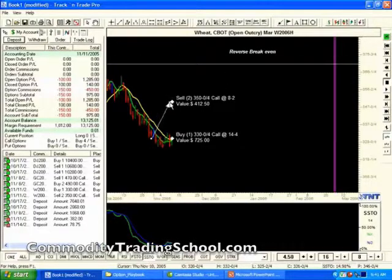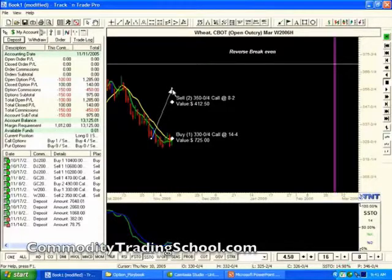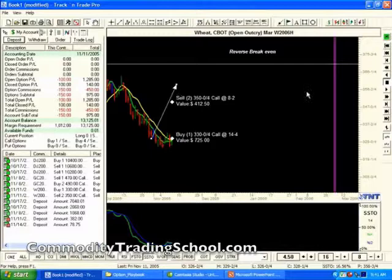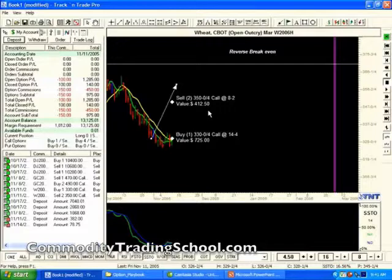As it crosses 3.50, you'll start losing that value at the same rate you made it. So you'll make 20 cents — or $1,000 — from 3.30 to 3.50, and as you go higher, you'll be losing the profit you gained. For example, if it's at 3.60 at option expiration — the purple line — you'd have made 20 cents on your long call and lost 10 cents on your two short calls, for a net gain of 10 cents.